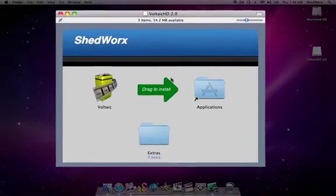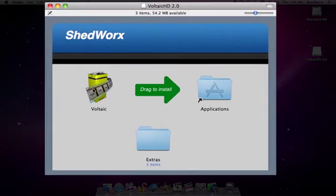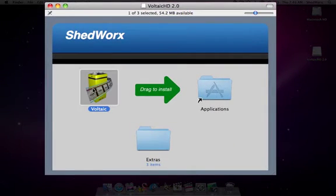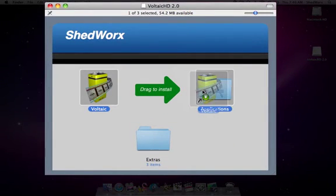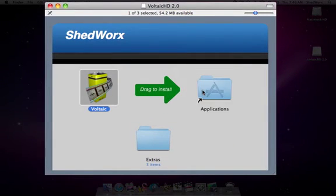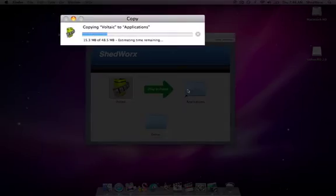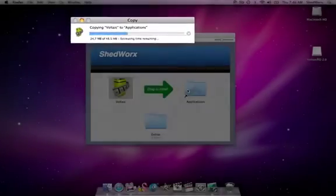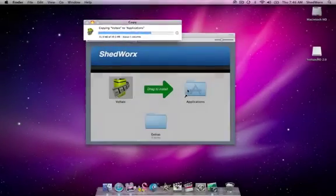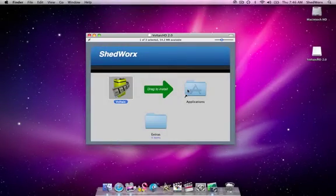All you do to install Voltaic is drag the Voltaic icon over onto the Applications folder. Wait for it to copy in and it's done.